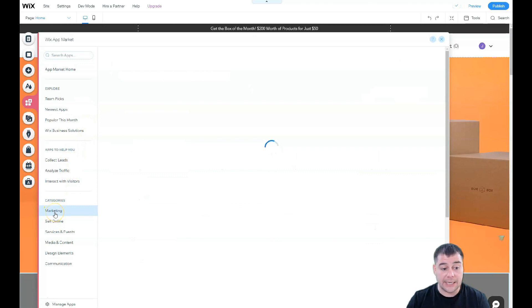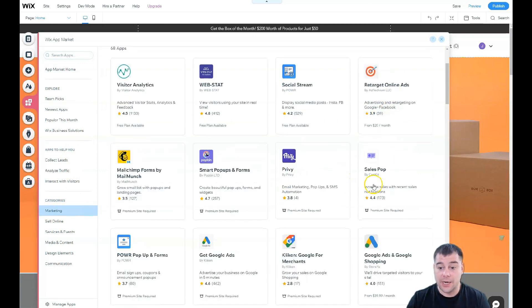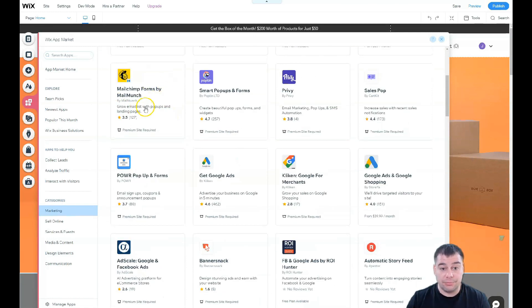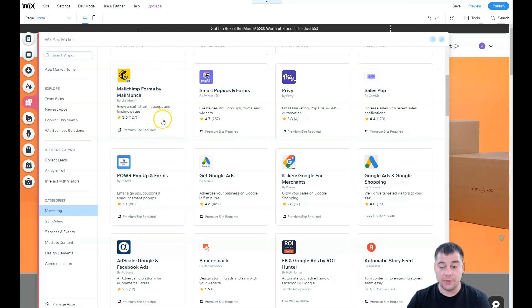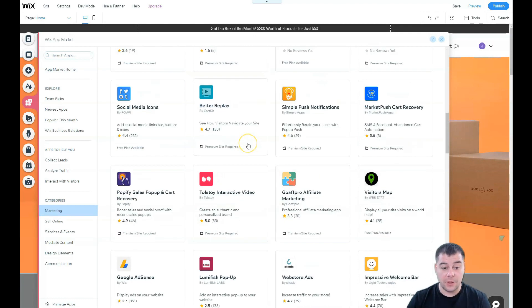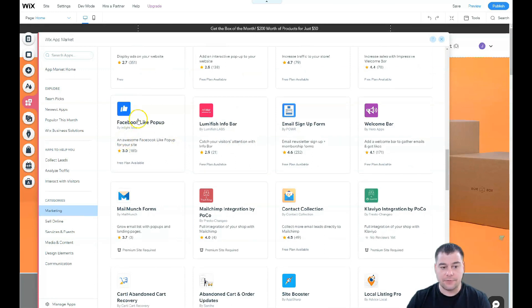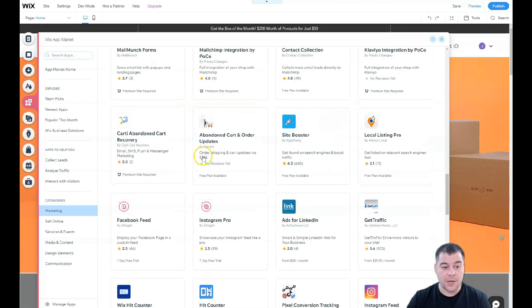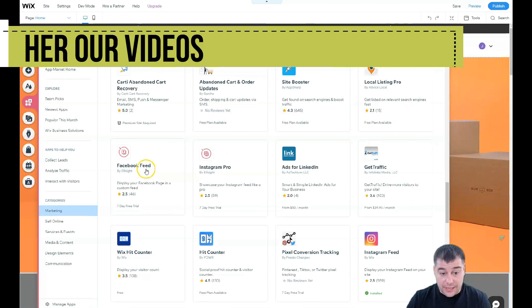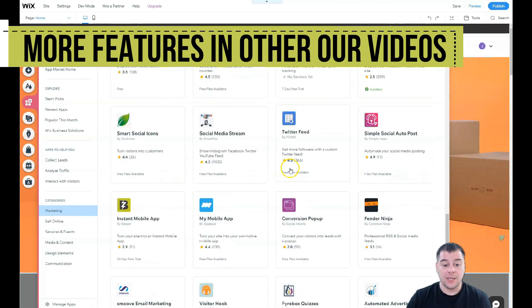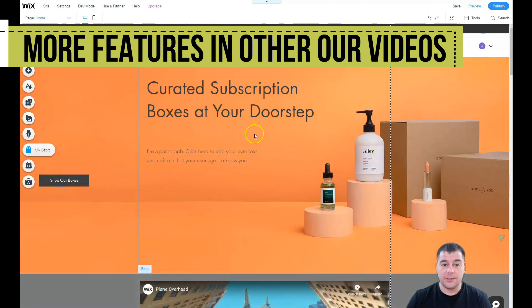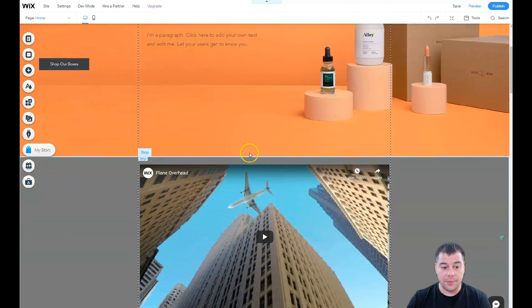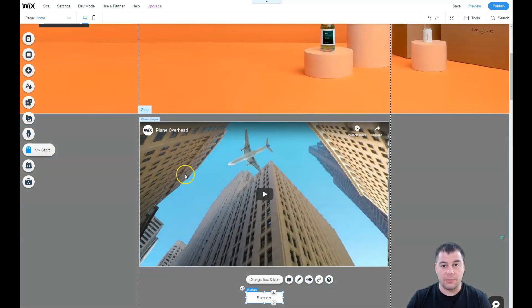I also want to say a couple words about all those applications because there are a lot of them and they're pretty useful. For example, you want to add marketing tools to your website: retarget online ads, sales pop, MailChimp. If you know what MailChimp is, it's a very great platform that allows you to build your email list and to sell via messages via email. A lot of different things like Facebook like pop-up, welcome bar, Facebook feed, Instagram Pro like Instagram feed. You can add a lot of interesting tools that you can integrate to your website to make it really efficient and powerful. You need to discover all those, maybe something will be handy.